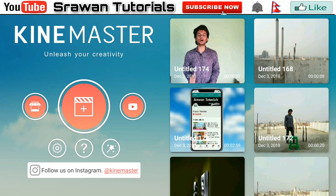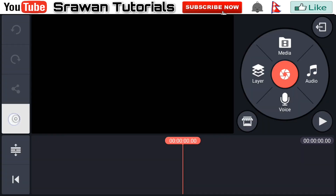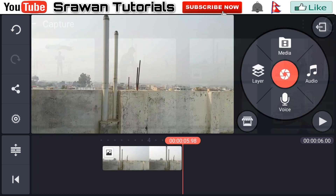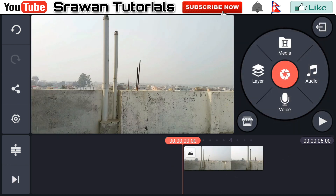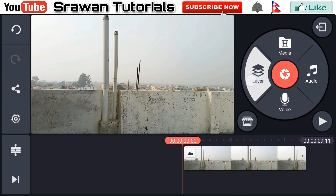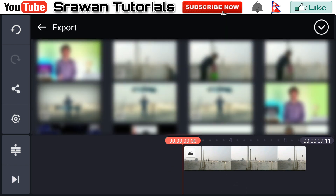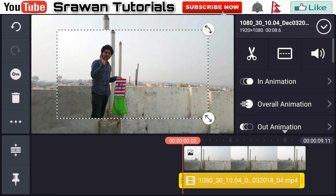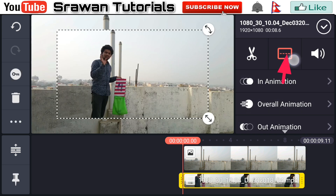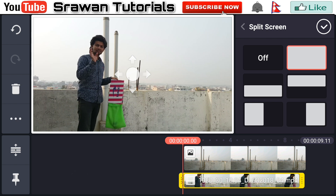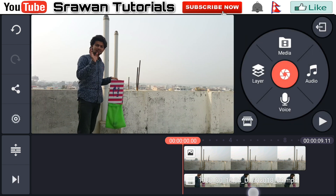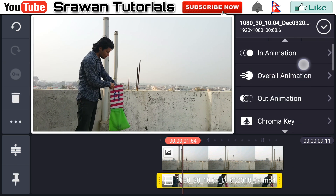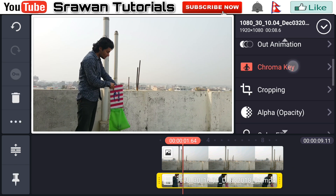Now go to media and import the image. Then go to Layer, then Media, and import your first video clip. Go to the fit-to-screen option and make it full screen. Now select that video again, go to Chroma Key, and enable it.